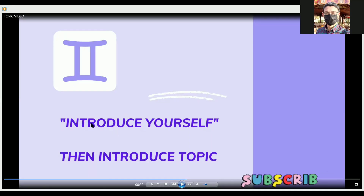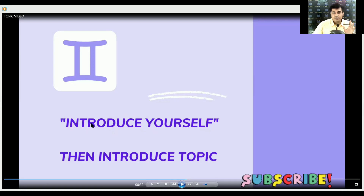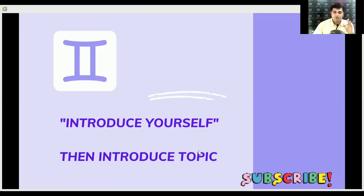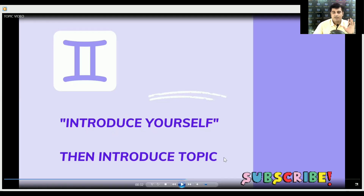After introducing yourself, introduce the topic you have been given. Explain how much you know about it — introduce the topic first, then cover all the things you need to experience and explain.